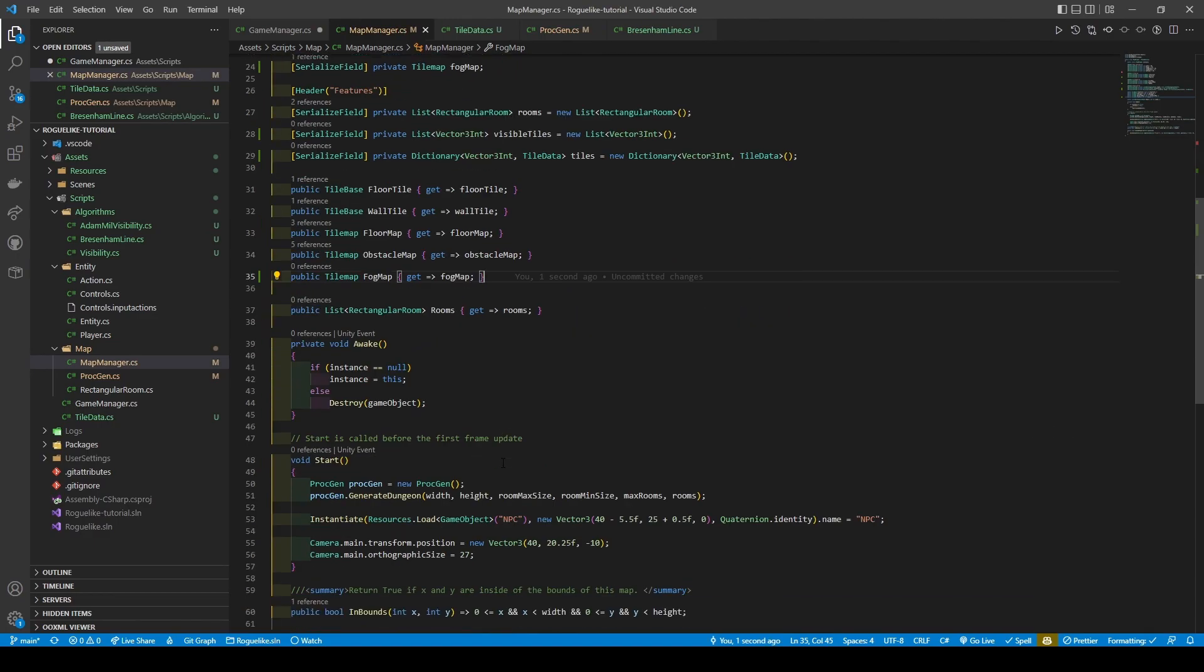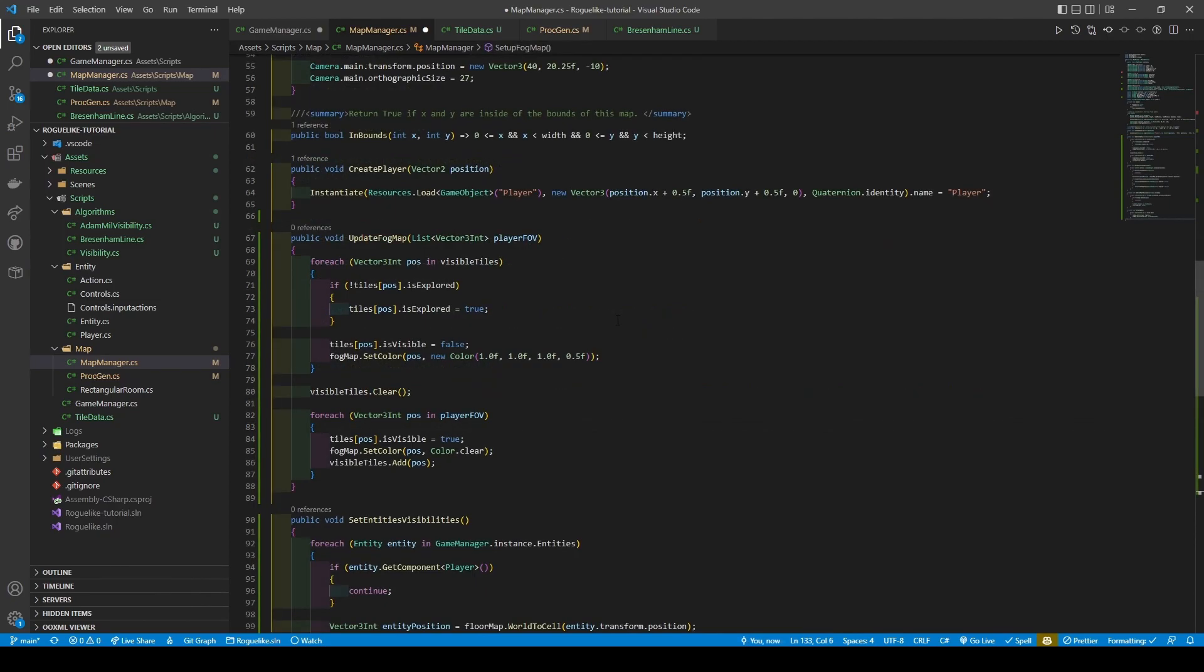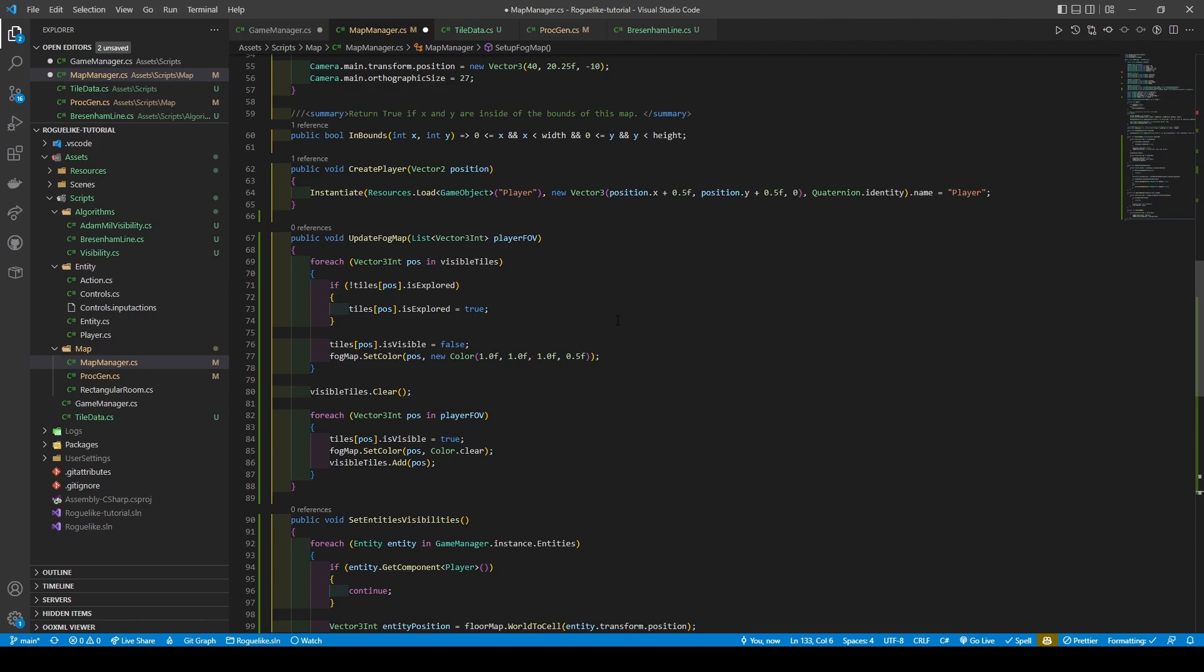Scrolling down, we're now going to introduce four methods. UpdateFogMap: This method is pretty straightforward. It takes in the player's field of view. It proceeds to use a foreach cycling each position in VisibleTiles, setting a tile's isExplored boolean to true using an if statement with a condition checking if it hasn't been explored. It then sets the isVisible boolean to false before setting the position of that tile on the FogMap to technically grey due to reducing its alpha in half. It then clears the VisibleTiles list before using another foreach that cycles through the player's field of view, sets the tiles isVisible booleans to true, their color to clear, and adds it to the VisibleTiles list.